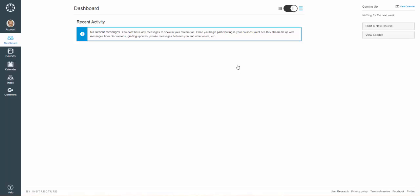Upon log on, you will see your dashboard page that lists your recent activities. To start a new course, click the Start New Course button from the right side menu.